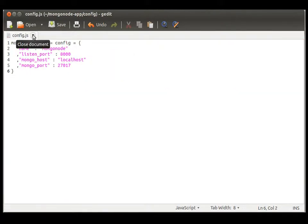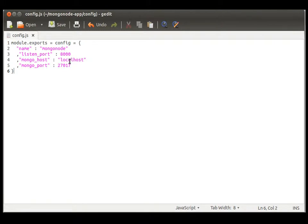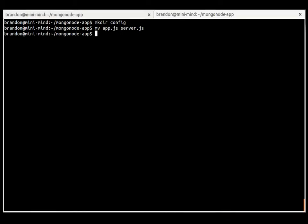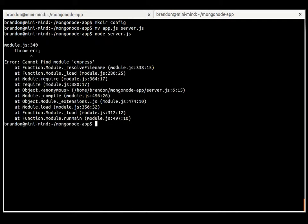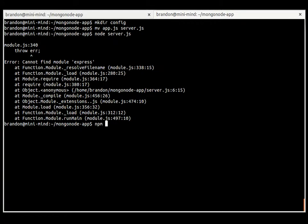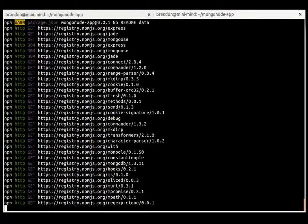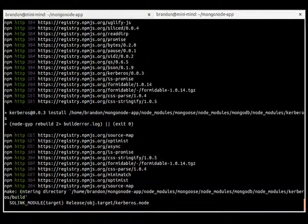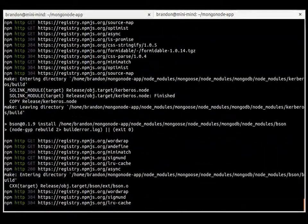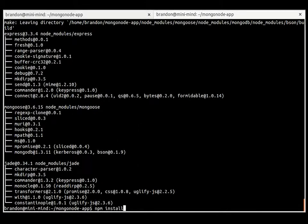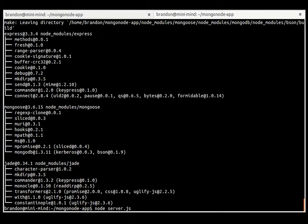We can still deploy this locally on our own environment and test it out, because we have our values set as local and 8000 here. So let's just go ahead and do that real quick to make sure everything works. Node server.js, and I am doing something wrong. Oh, I had deleted the modules folder earlier, so npm install, install all those modules, and let's try it again.